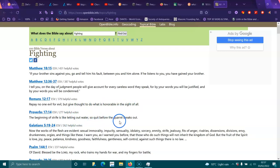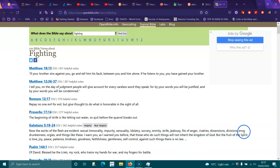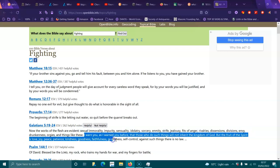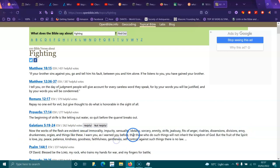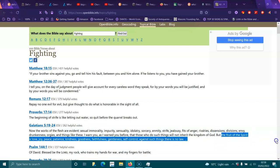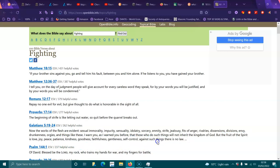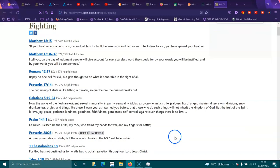The beginning of strife is like letting out water, so quiet before the quarrel breaks out. Now the works of the flesh are evident: sexual immorality, impurity, sensuality, idolatry, sorcery, enmity, strife, jealousy, fits of anger, rivalries, dissentations, divisions, envy, drunkenness, orgies, and things like these. I warn you, as I warned before, that those who do such things will not inherit the kingdom of God. But the fruit of the Spirit is love, peace, patience, kindness, joy, faithfulness, gentleness, self-control. Against such things there is no law.